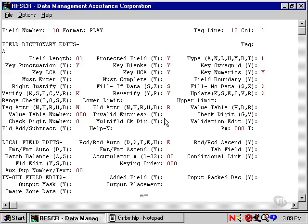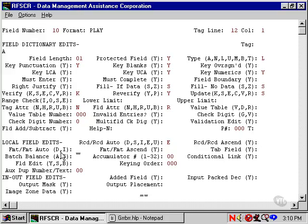Record-to-record ascendancy checks that the data keyed in this field is greater than or equal to the data that was keyed in the same field on the prior record. Unibase can also do format-to-format dupe and increment.